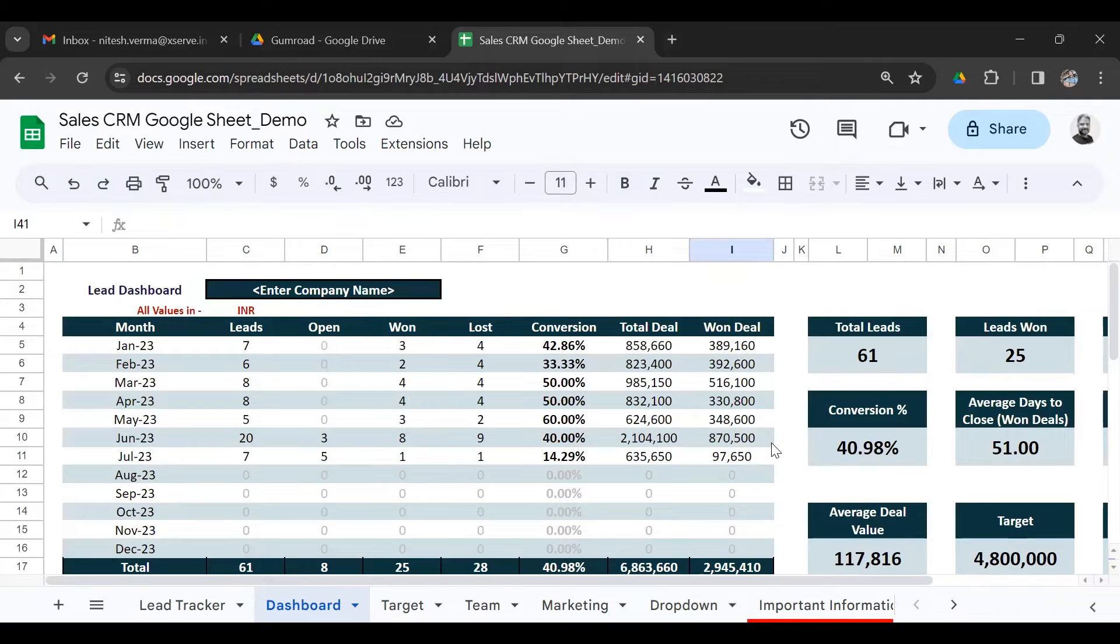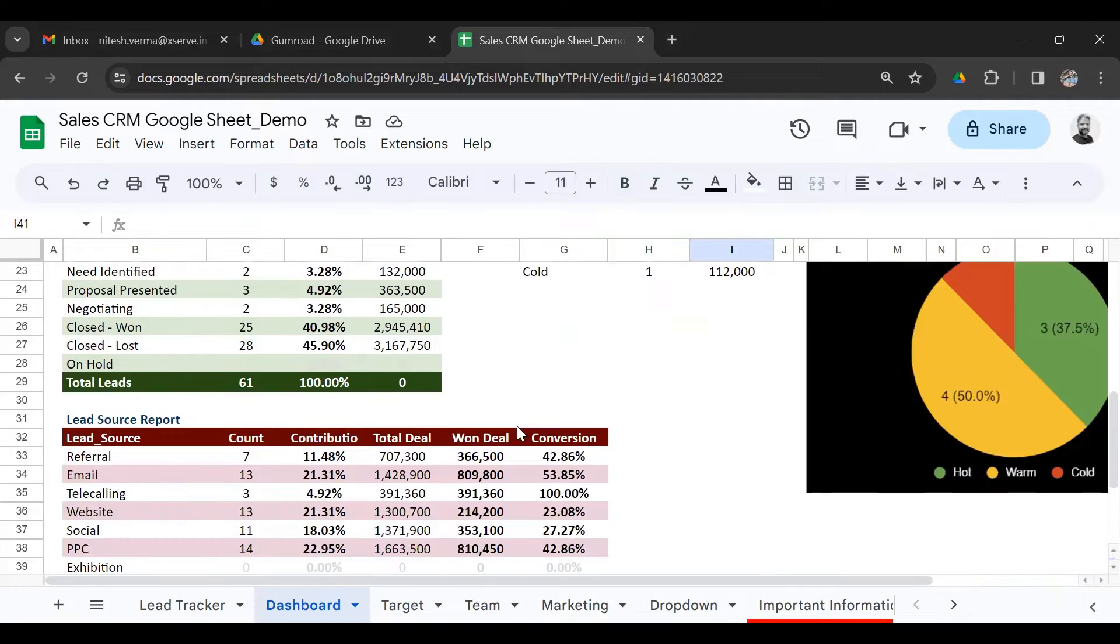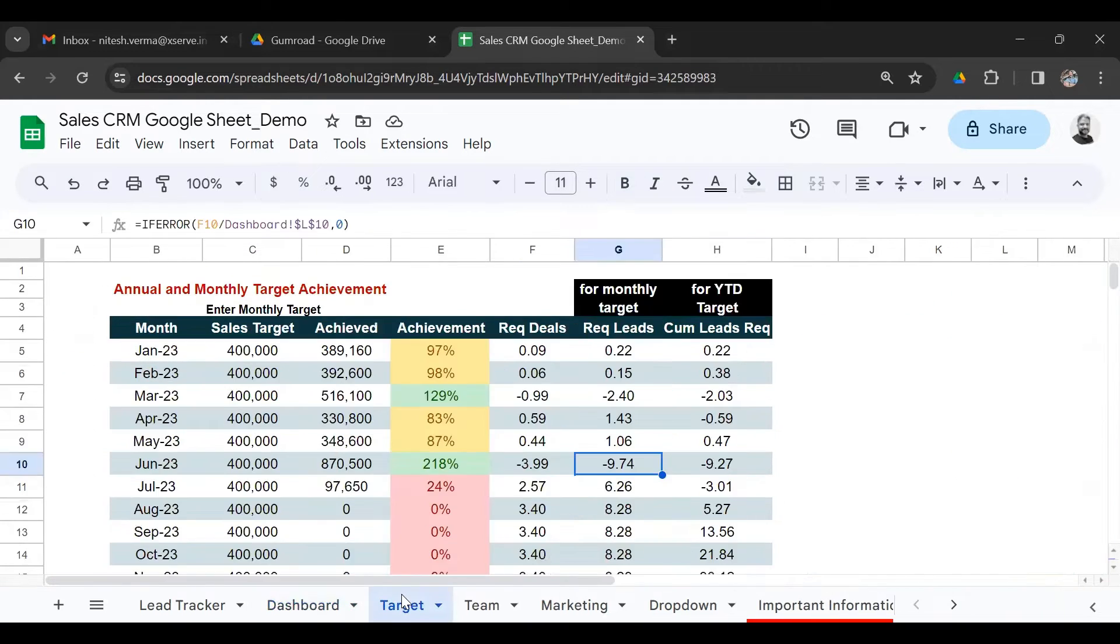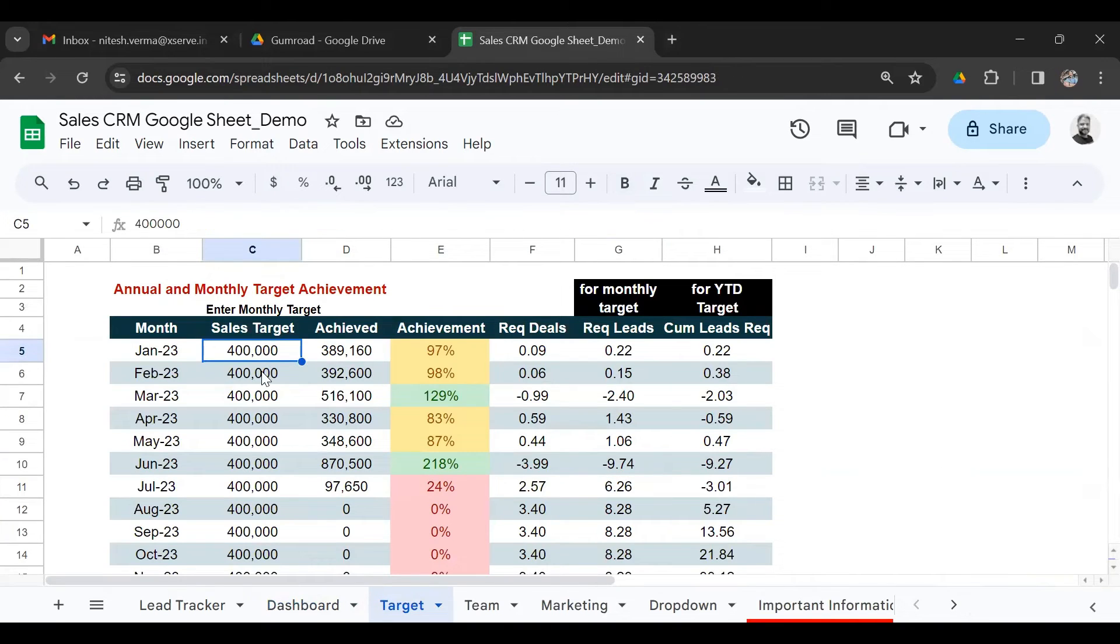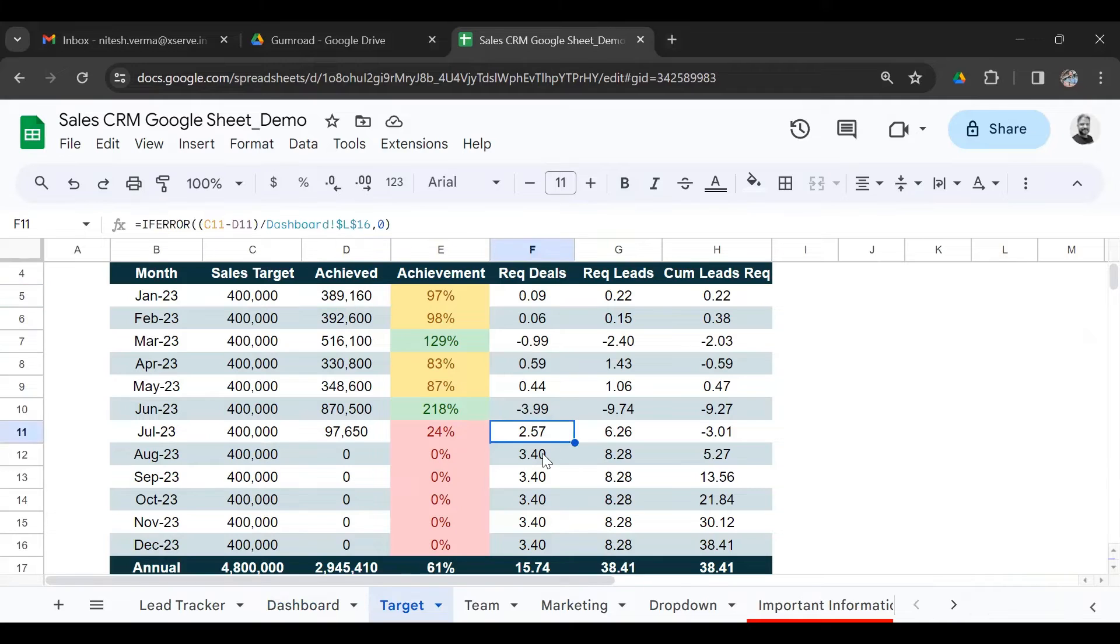So this is the main dashboard where you get your monthly performance, your annual performance, and your stage and source report. You also have a target sheet here. This is where you enter your target for every month. Then you see a monthly snapshot of target achievement. It tells you this is your monthly performance, how many new leads you need to generate in the subsequent months.